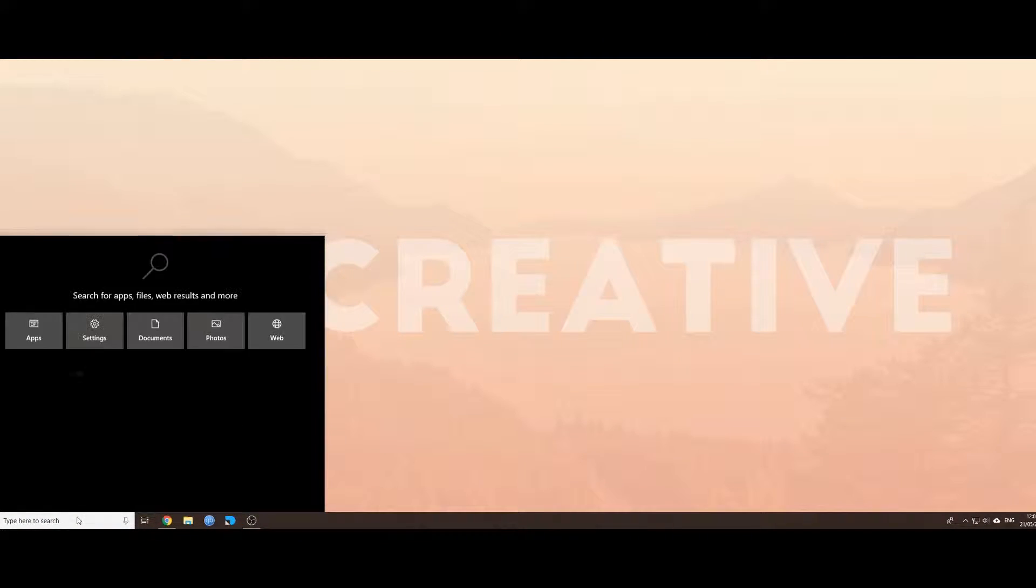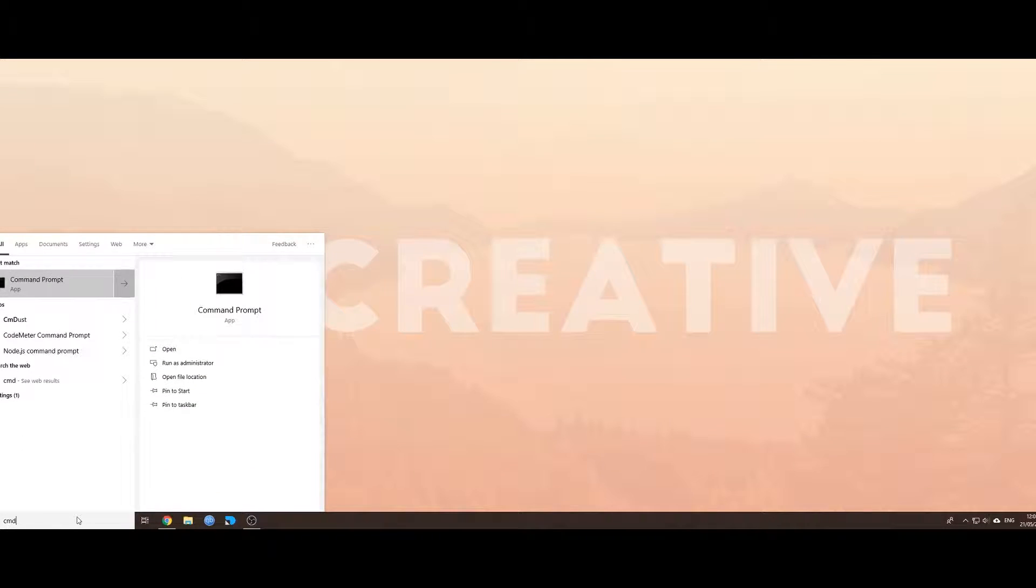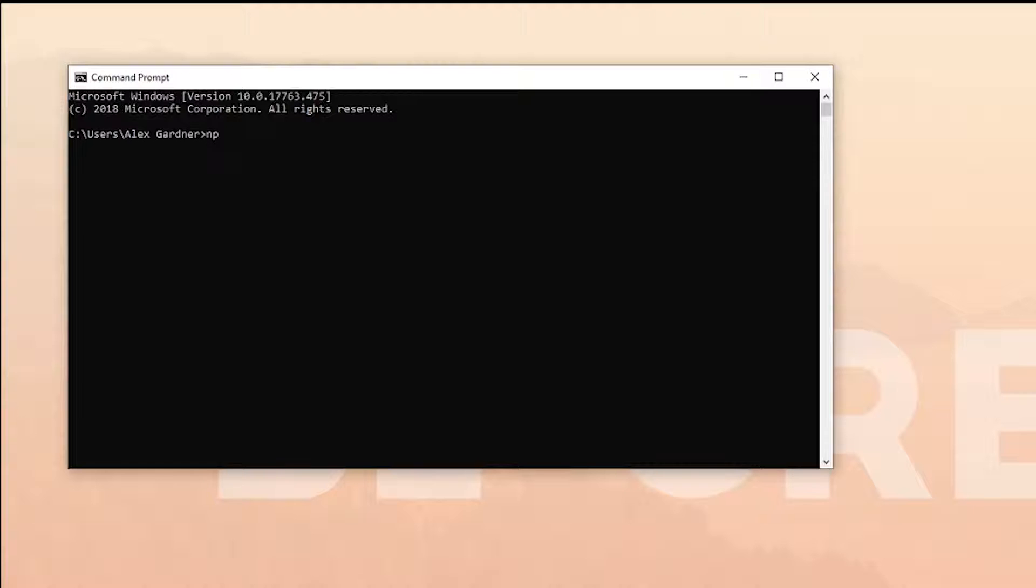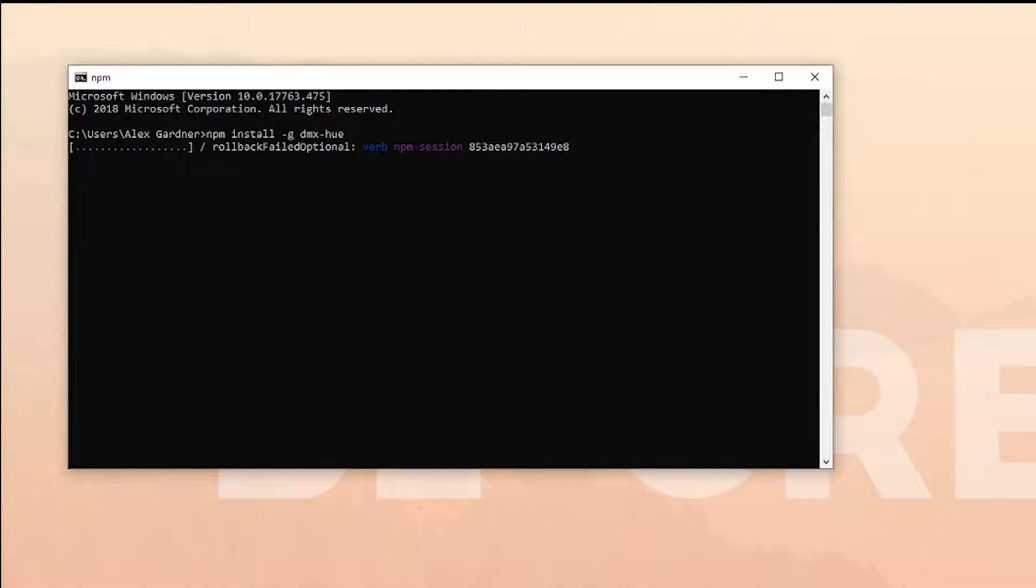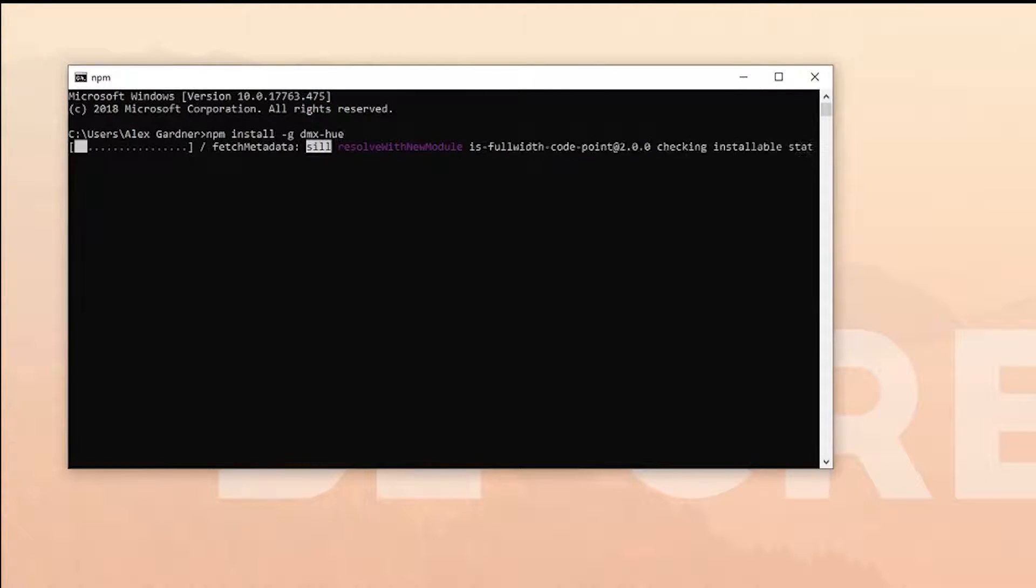Once installed, you're going to want to open Command Prompt and type in npm install -g dmx-hue. This will take a few minutes to install.